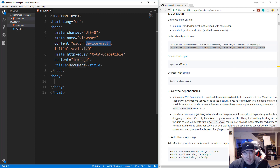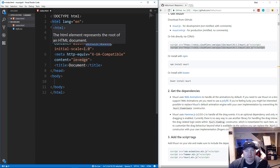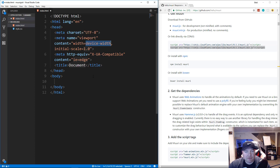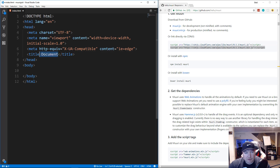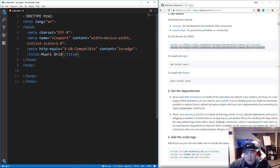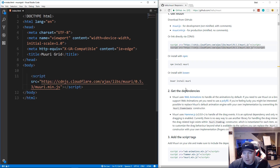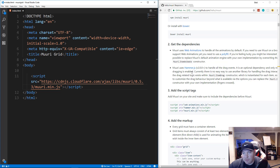I'm putting in basic HTML with head and body tags using Emmet — in VS Code you can do exclamation then Tab. Emmet is installed by default in VS Code; in Atom or Sublime Text you install it as a plugin. The title will be 'Muuri Grid' and we paste the CDN script tag.